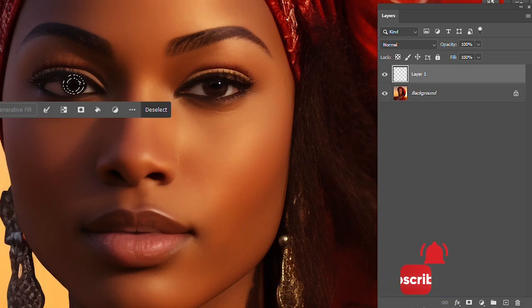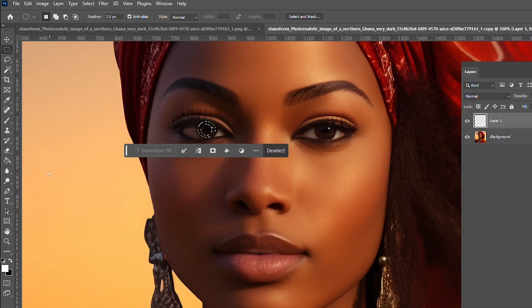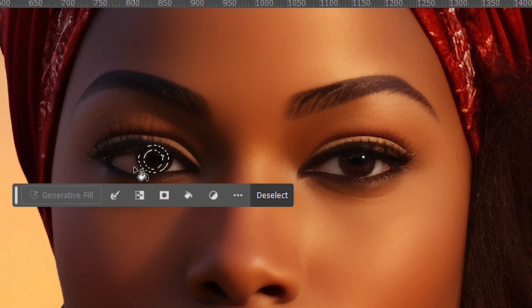Create a new layer, then pick the paint bucket tool and fill it with white.